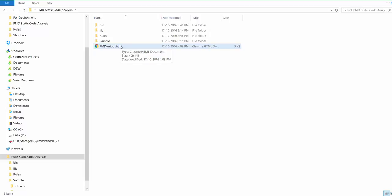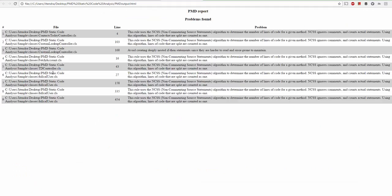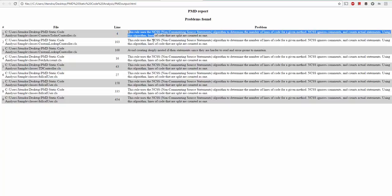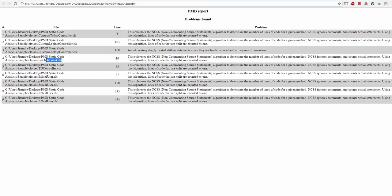Let's go back to the HTML and see how the output looks like. Output format is also something you can change; you need to see the documentation of PMD. In this case, we are saying okay, for this class on line number four, this is the rule which we are breaking or the problem we have. This is how the report is generated by PMD.